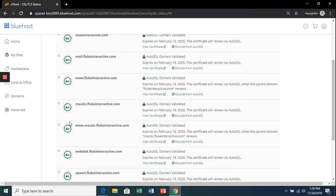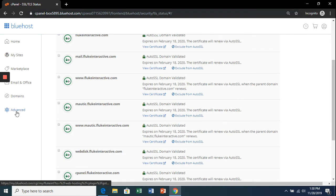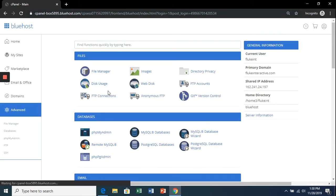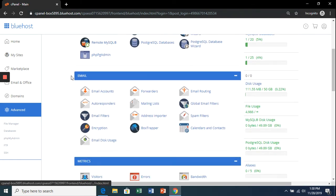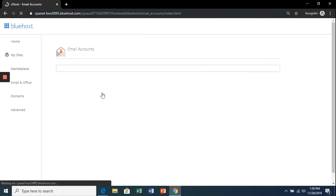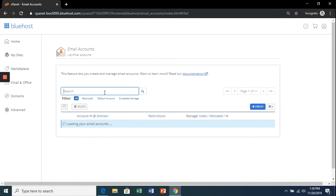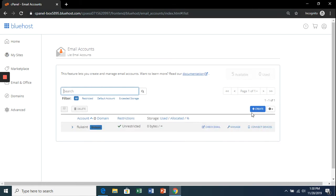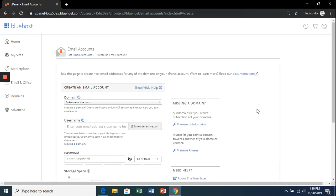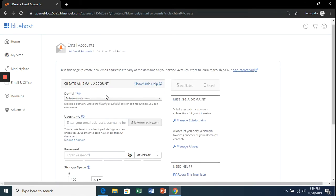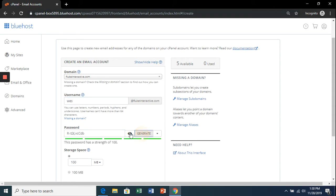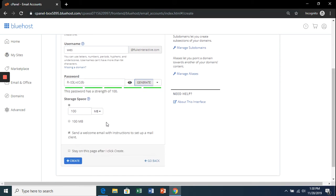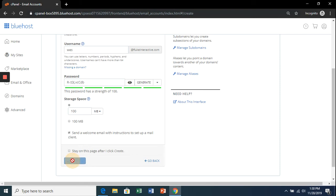One more thing we have to do is create an email address. Click 'Advanced' and scroll down to 'Email Accounts' under email, then the blue create button. You'll have your domain name here. We're going to pick a username—I like to use my first name—and generate a password. Make sure you save that. Hit the create button, and there you'll see the new email address you just created.